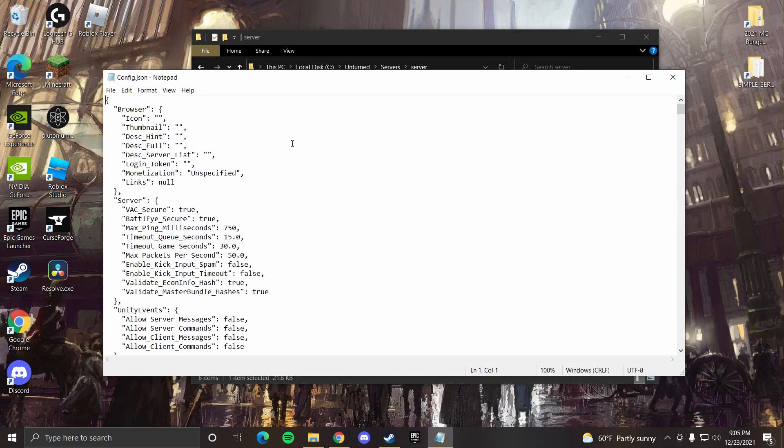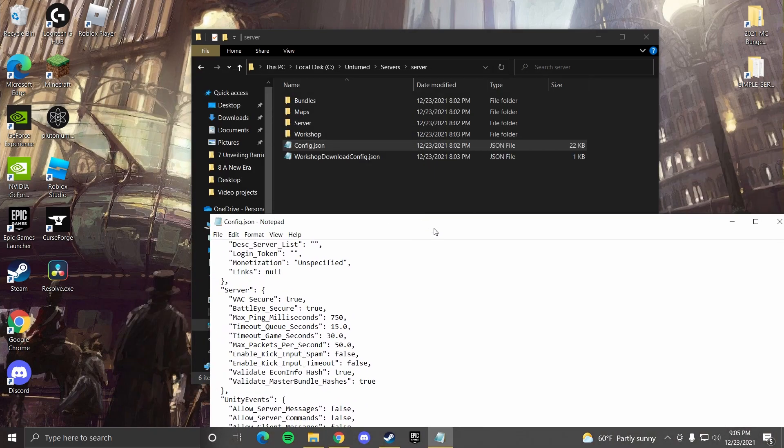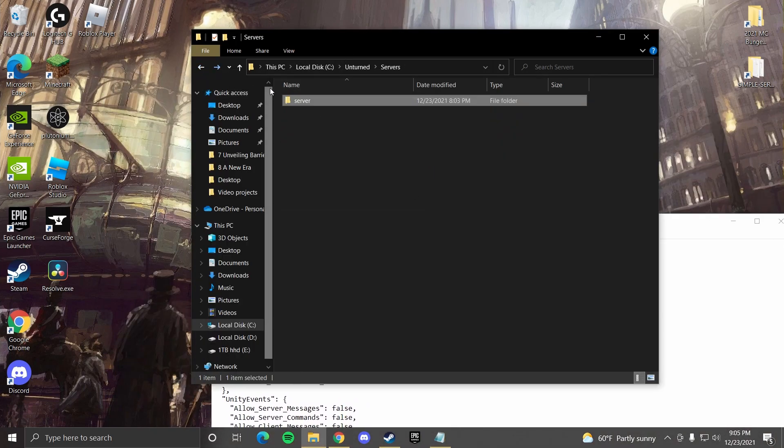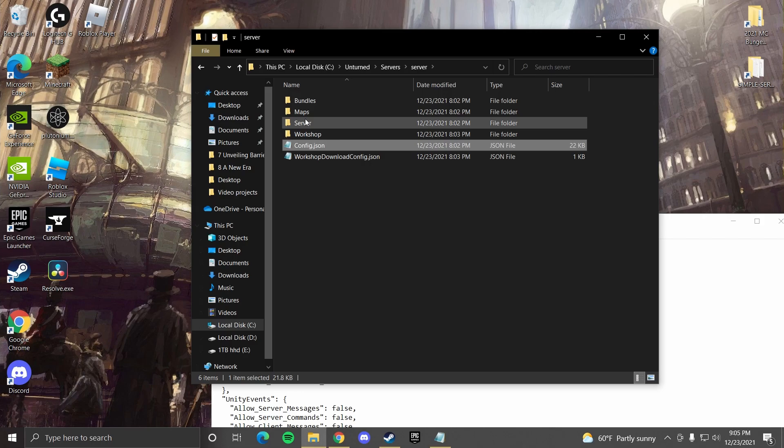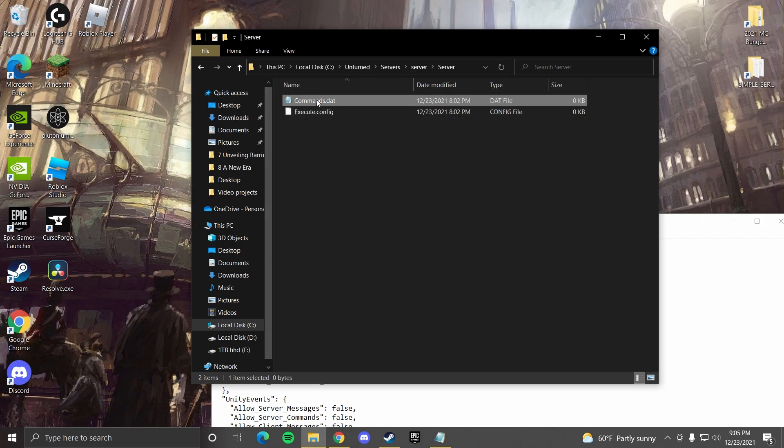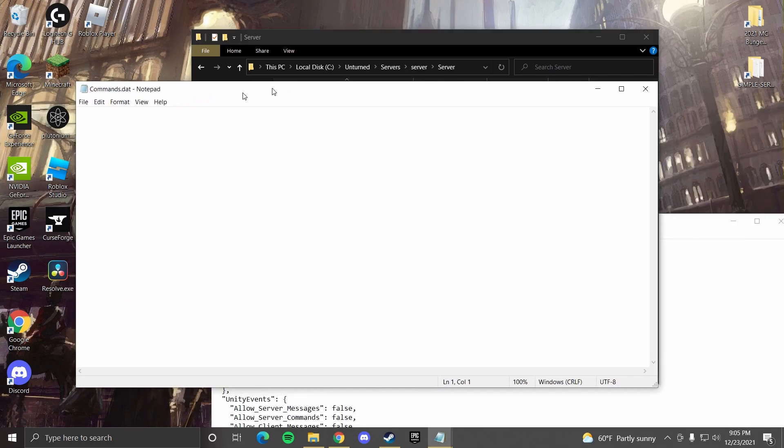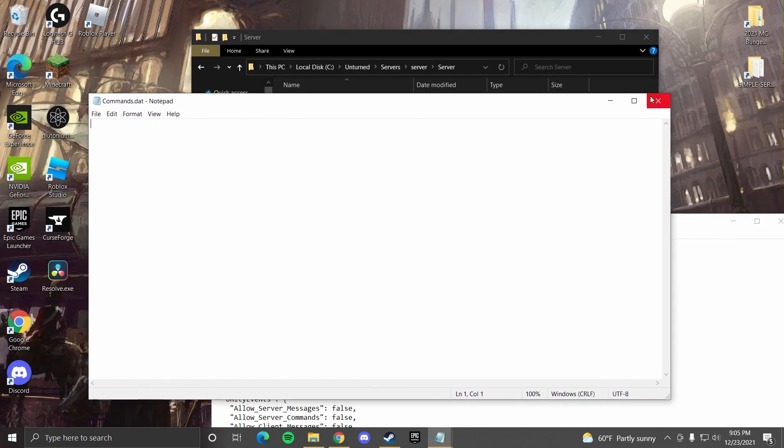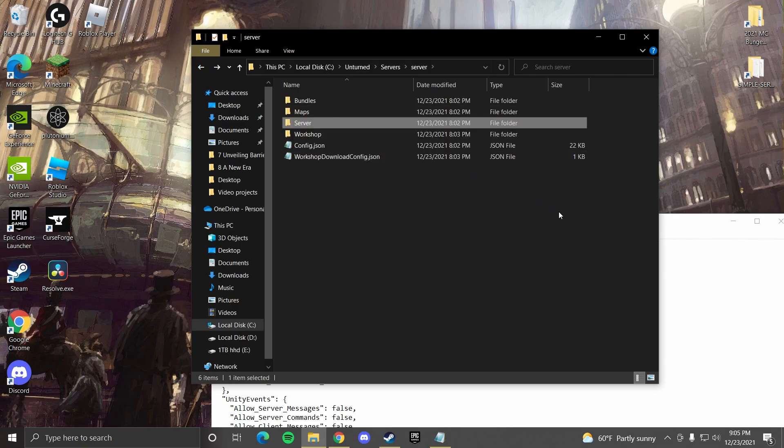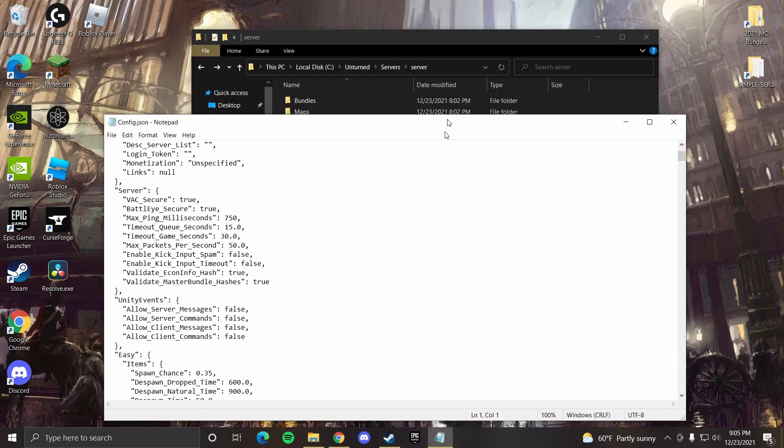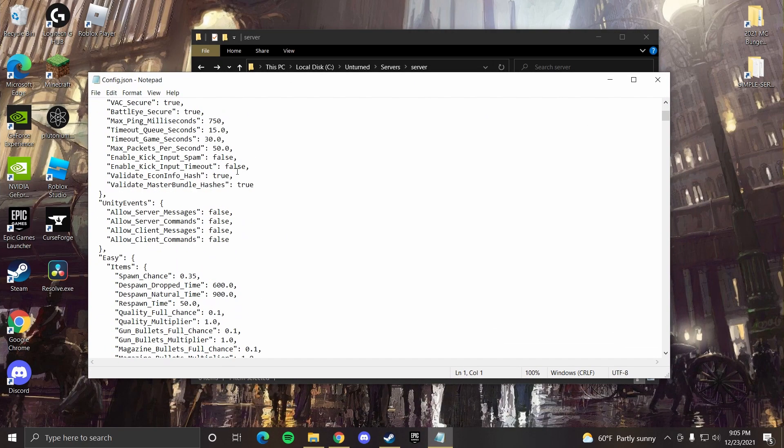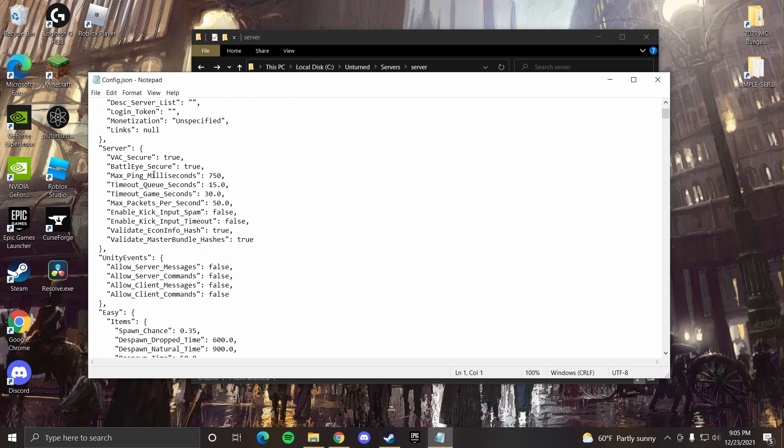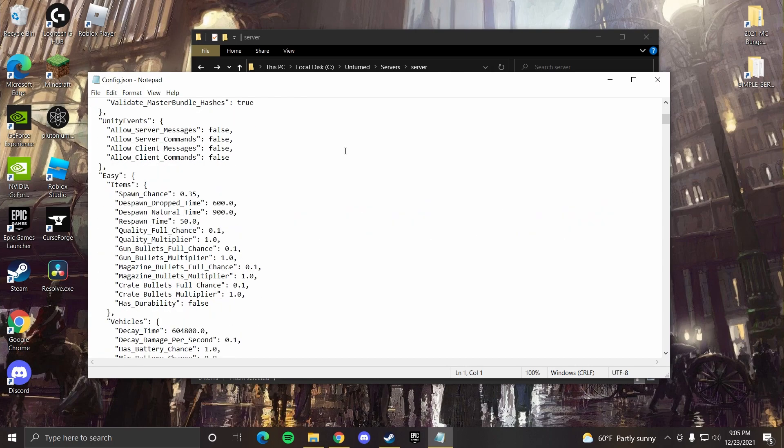And since the server that I have open right now is a default server, we can check that by commands.dat. There's nothing in here, so that means that by default we will be on easy mode.